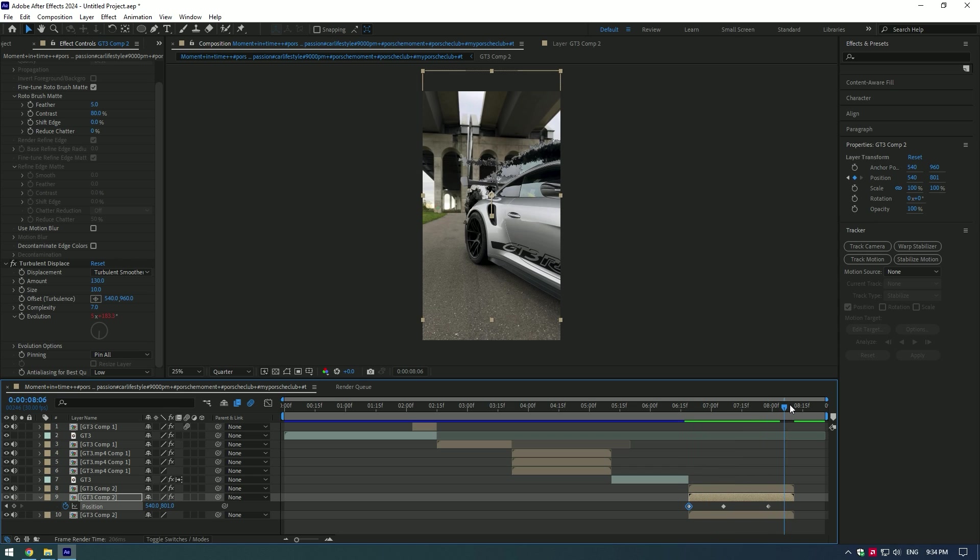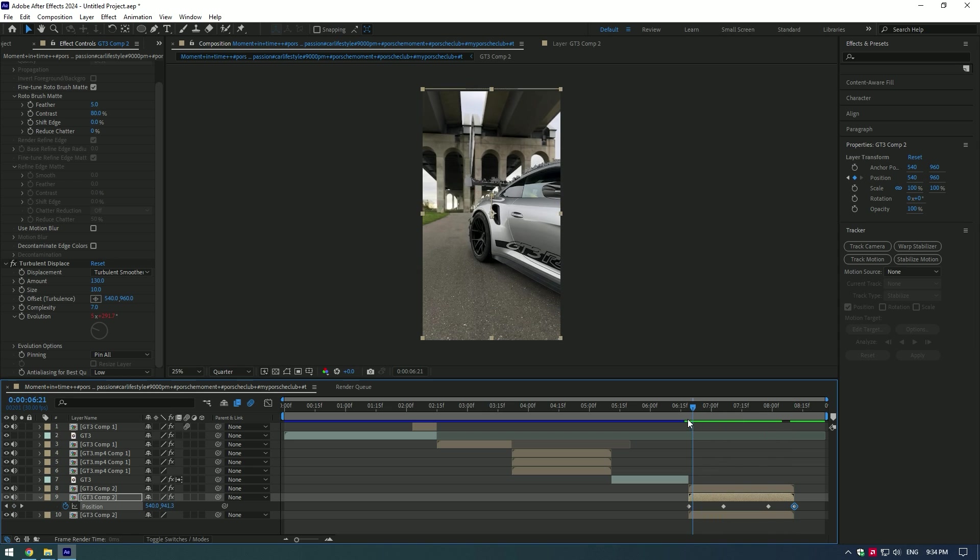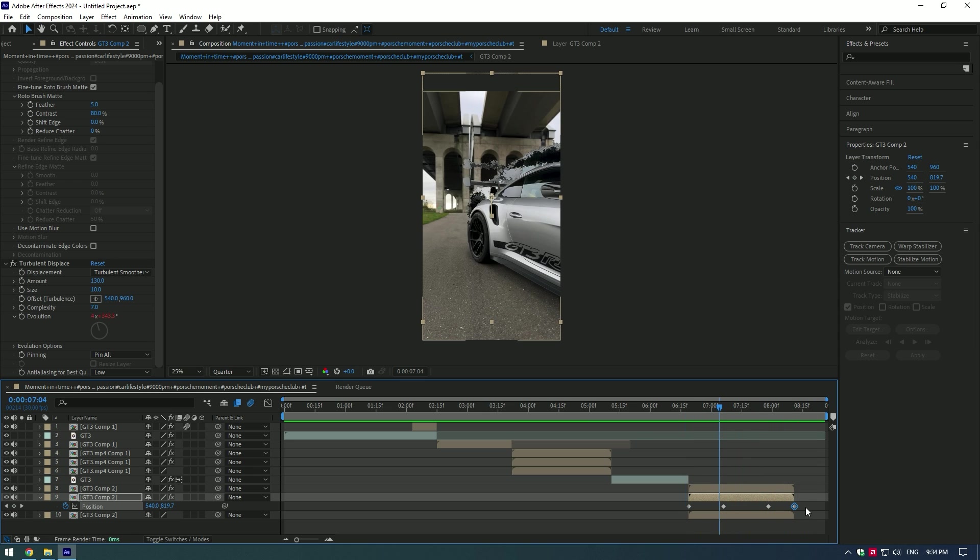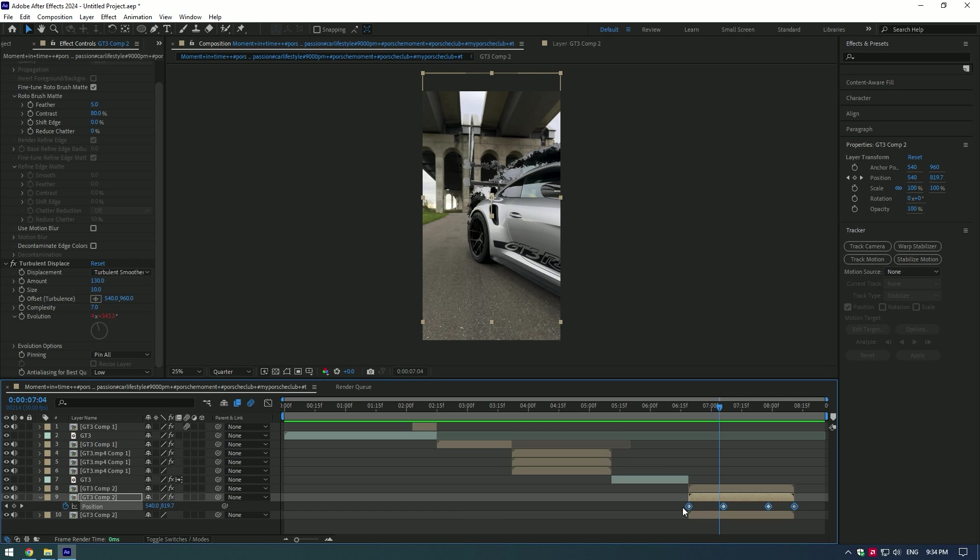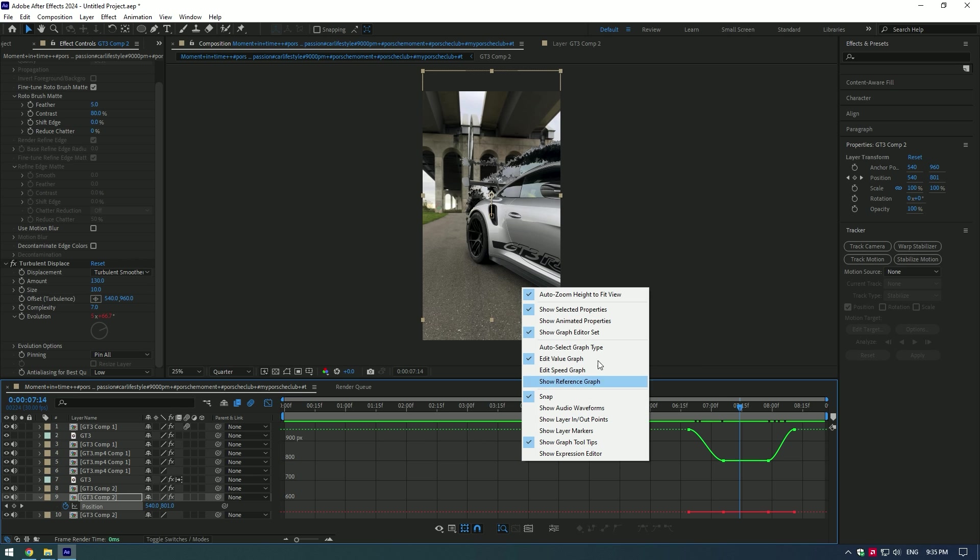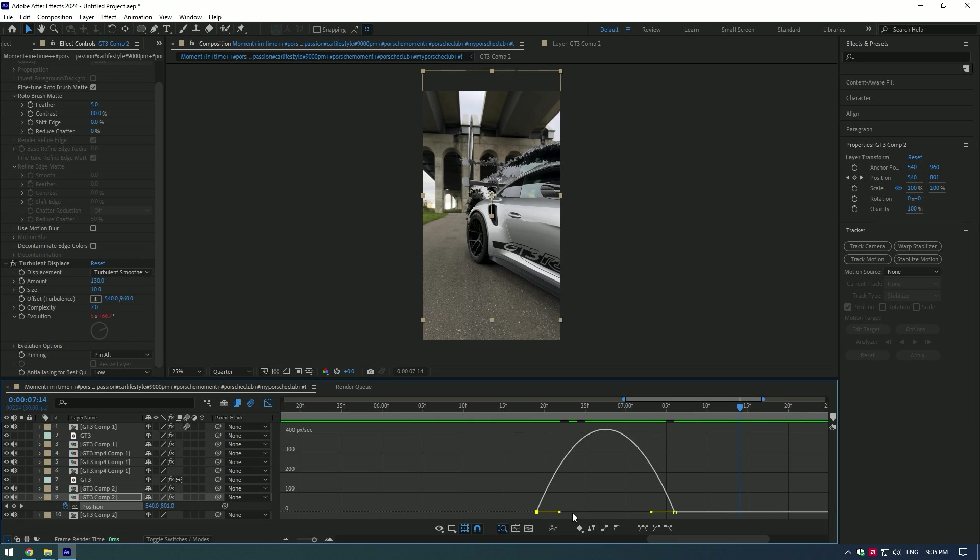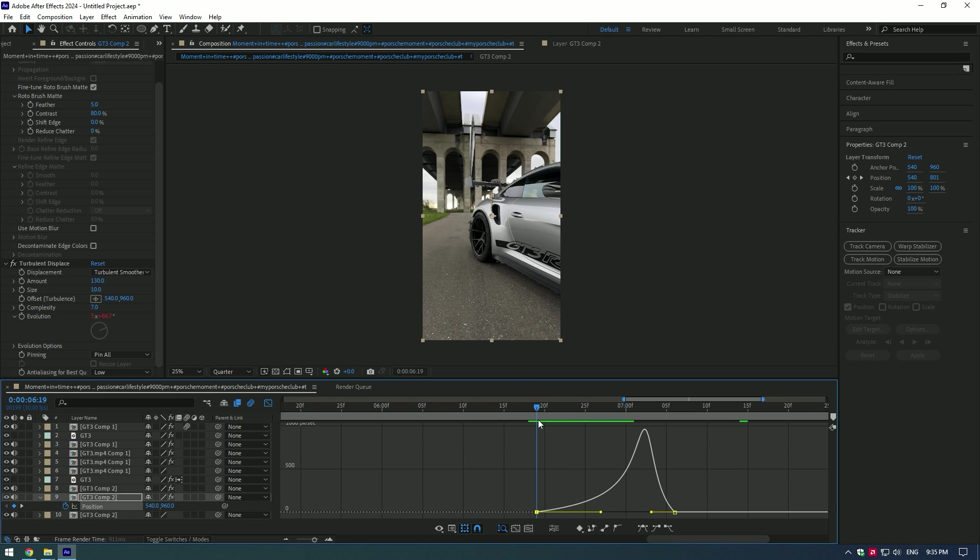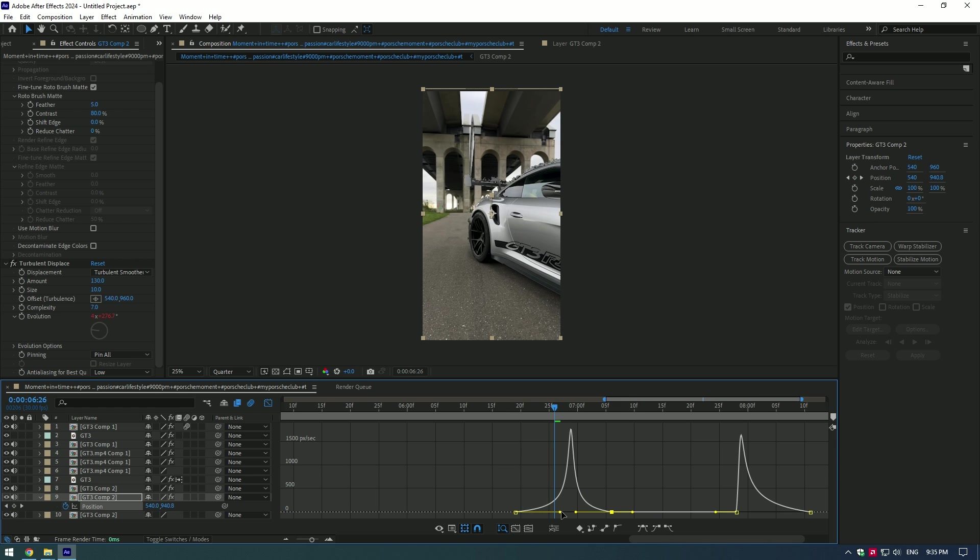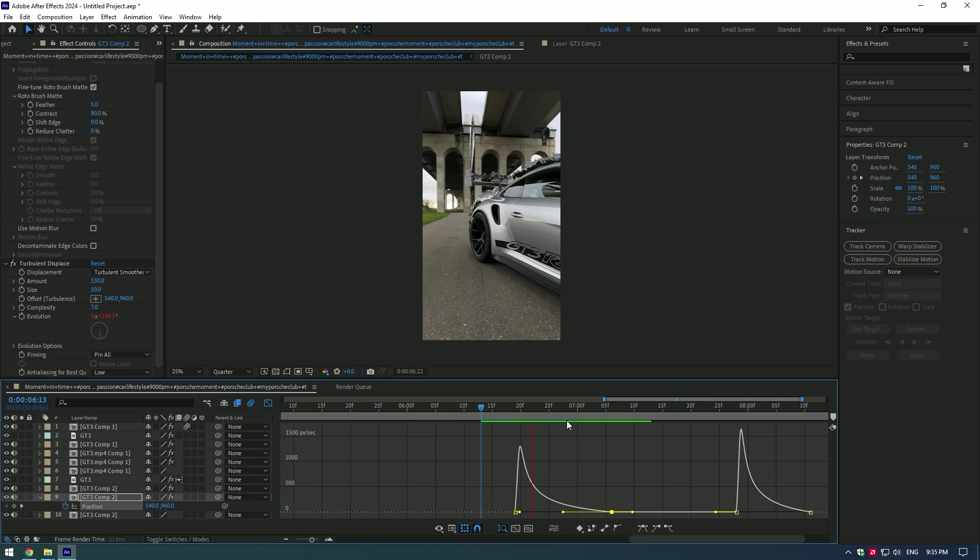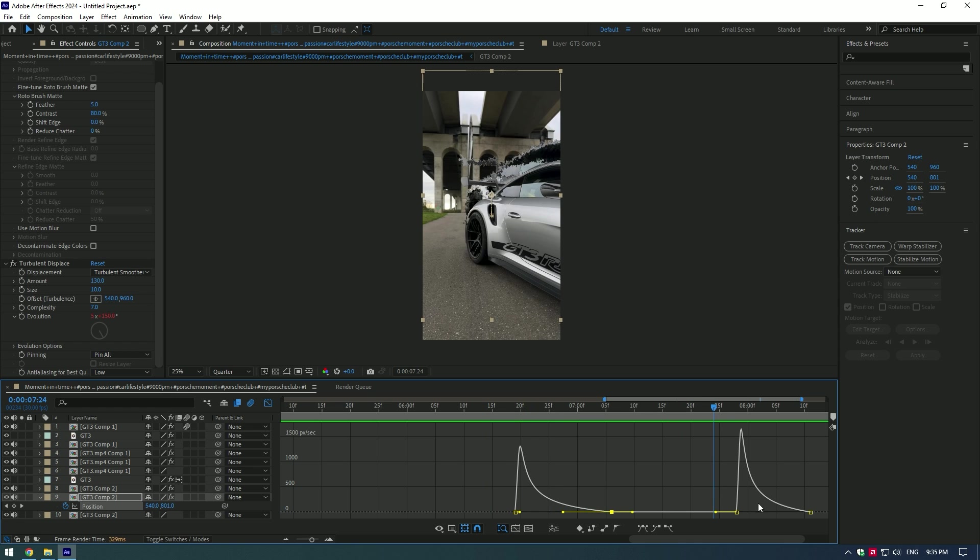Then copy the first keyframe and paste to the very end of the video. Select all keyframes and press F9. Go to Graph Editor and speed ramp them a bit. Looks good, but I will do it in opposite position so it goes fast then slows down. Now it looks better. Do the same for the ending.